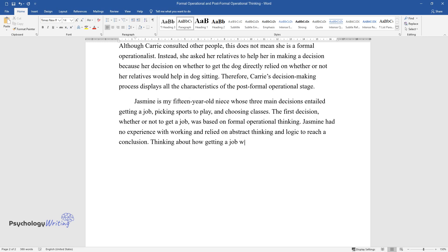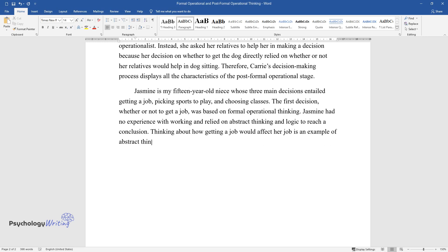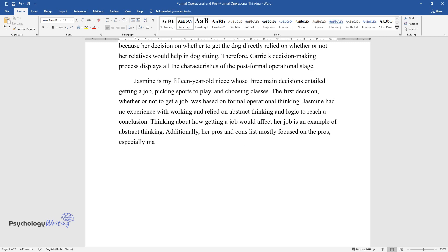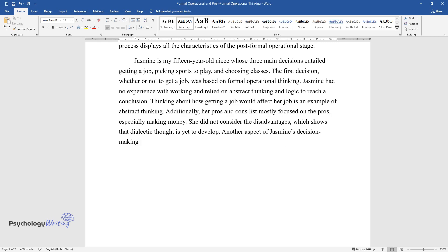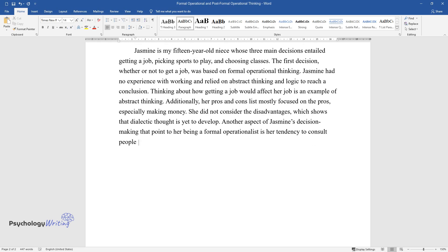Additionally, her pros and cons list mostly focused on the pros, especially making money. She did not consider the disadvantages, which shows that dialectic thought is yet to develop. Another aspect of Jasmine's decision-making that points to her being a formal operationalist is her tendency to consult people who have no bearing on her decision.